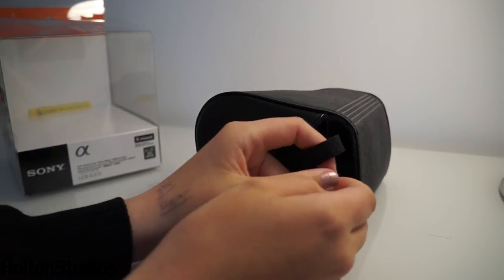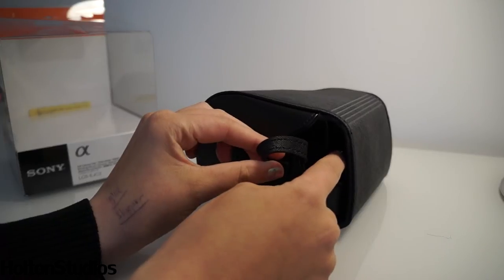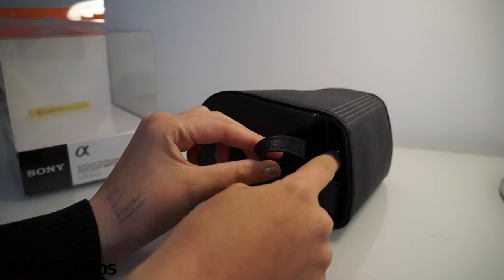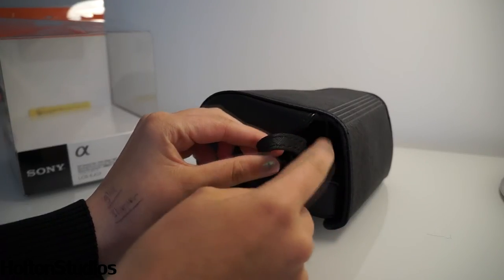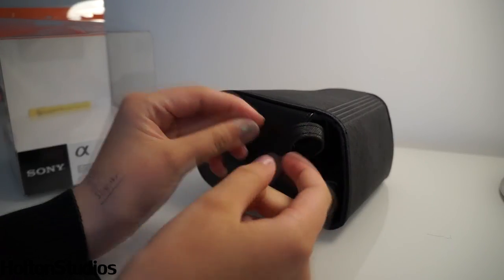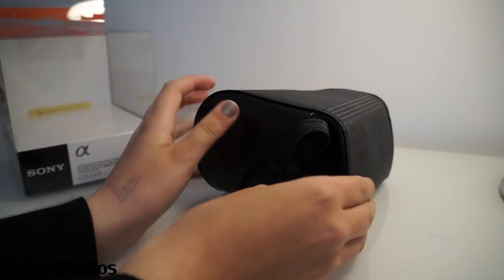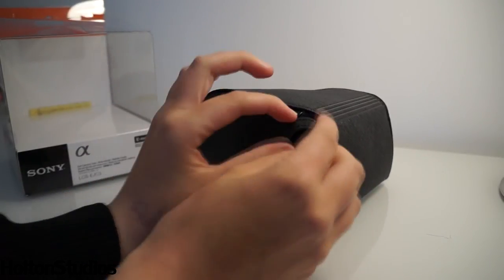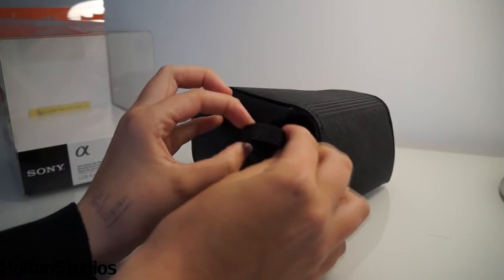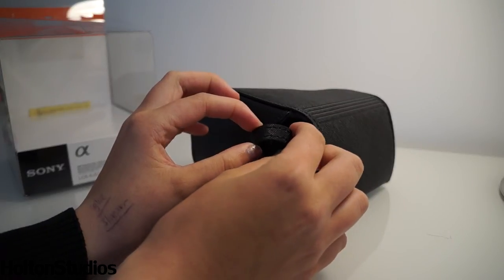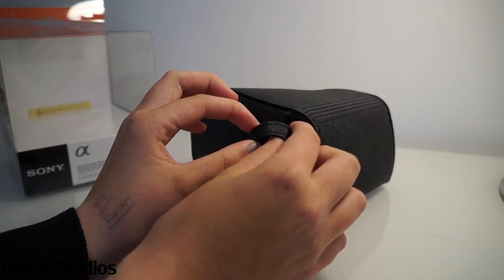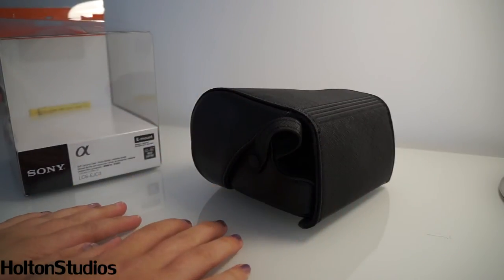So you have the strap coming out of here when it's in the camera. You loop it through here. And then when you take the camera out of the case, it's still connected by this hoop, so it kind of goes to the end of your neck strap.